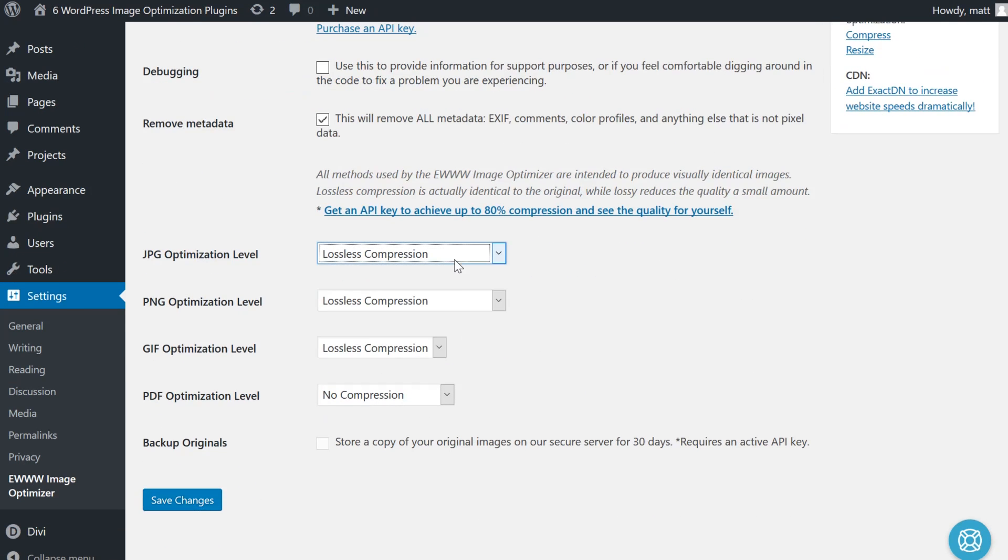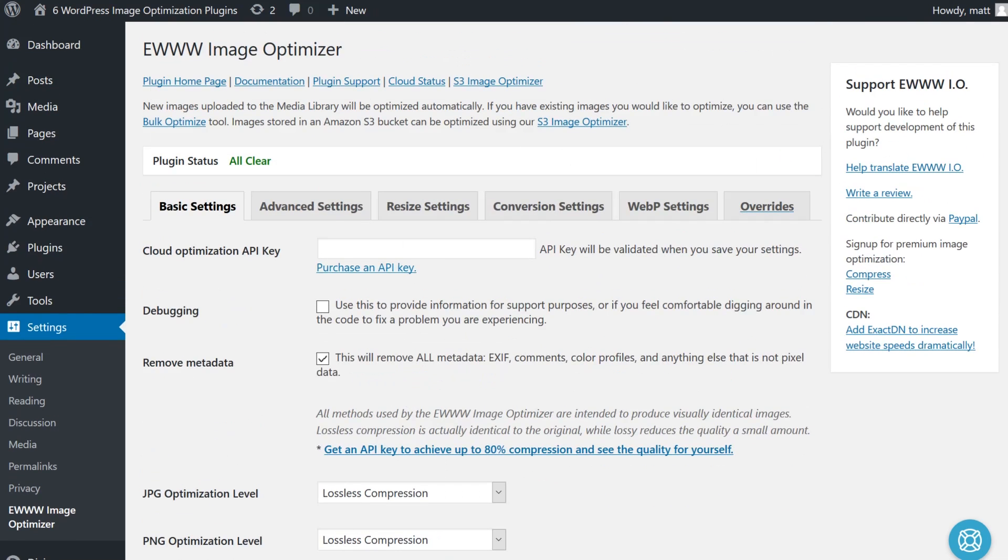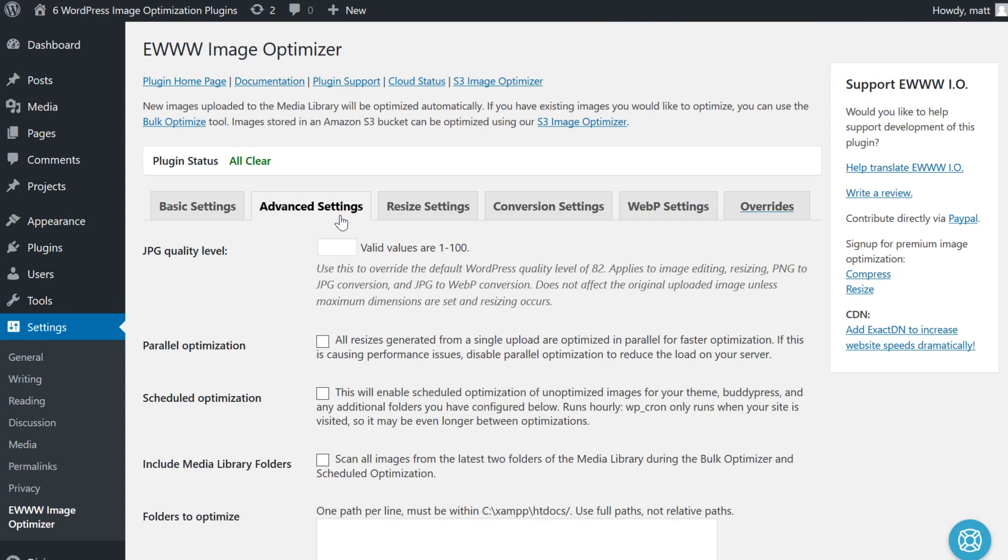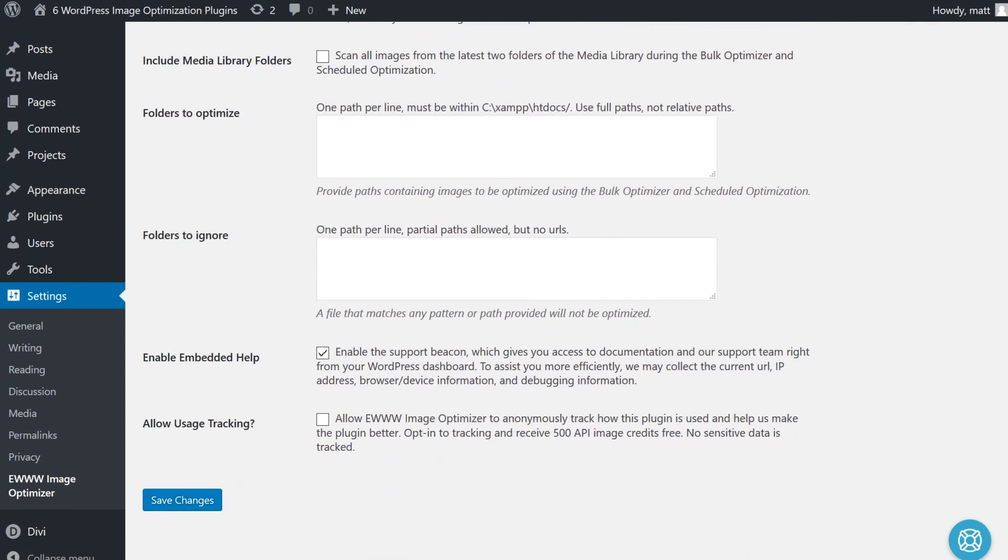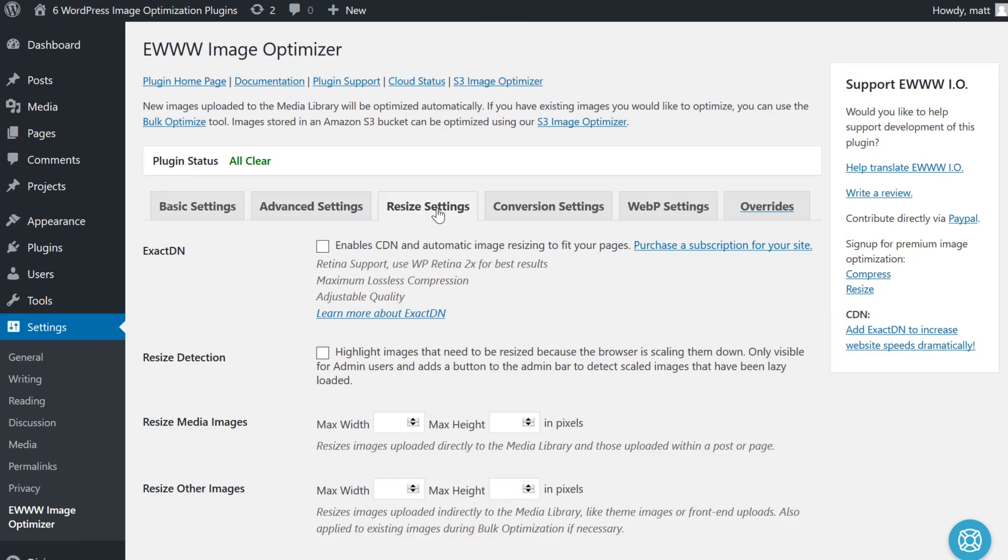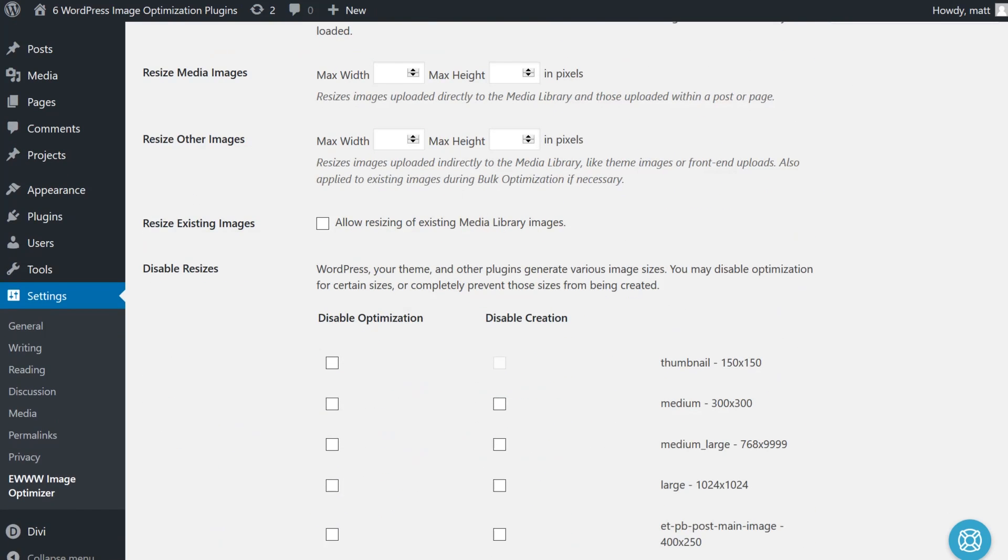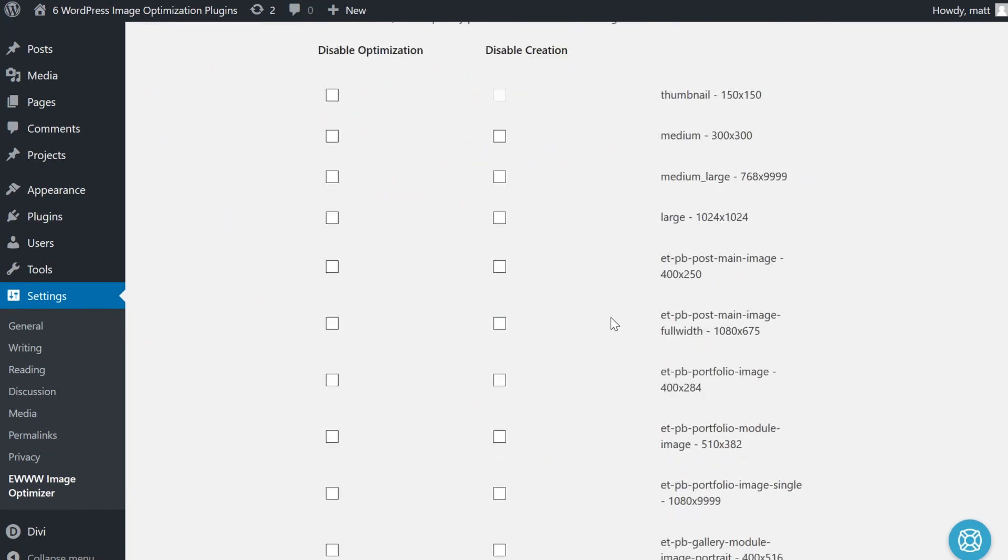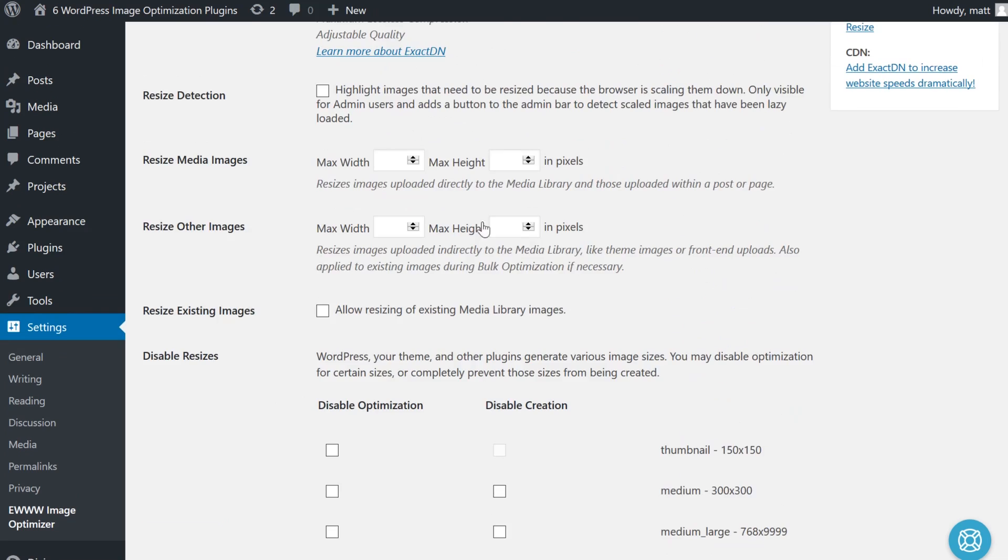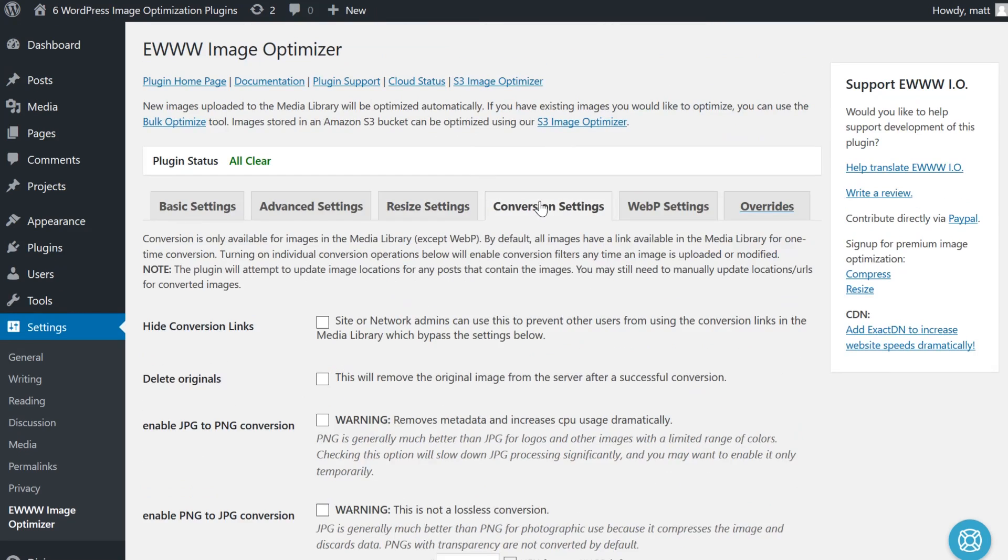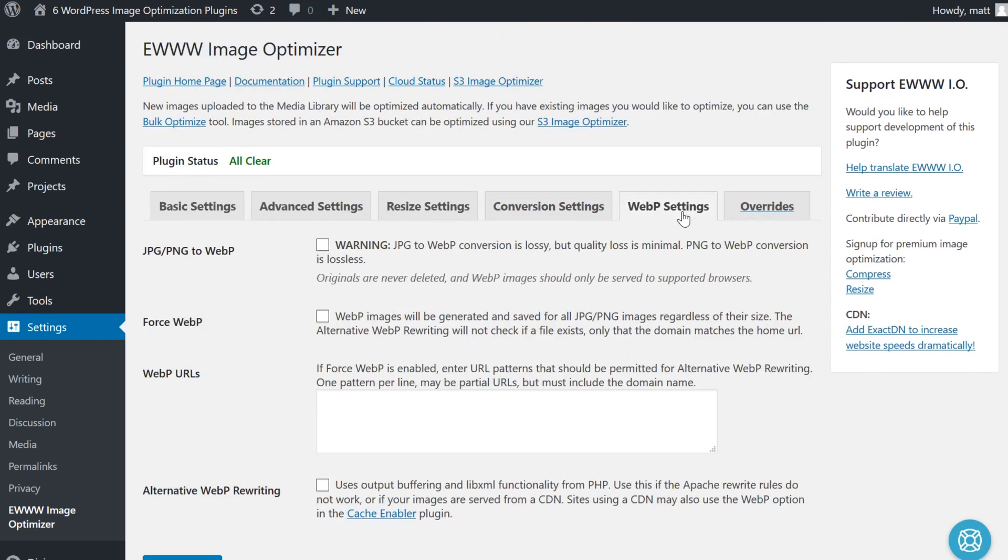It also includes a function to optimize your entire media catalog in case you already have a lot of images on your site. One of the advantages is that the optimization process takes place within your own servers by default, instead of connecting to a third-party service. This means your optimization tasks will require less time, but it does also offer a cloud optimization feature if you prefer that.